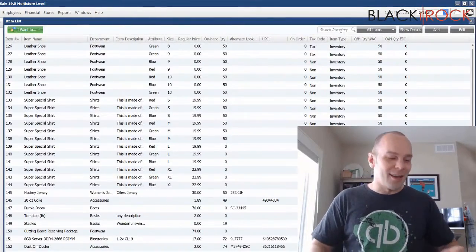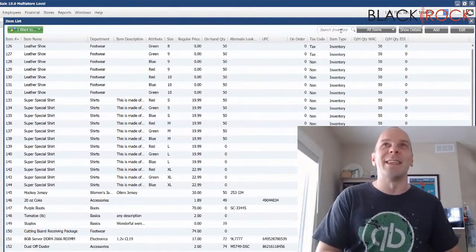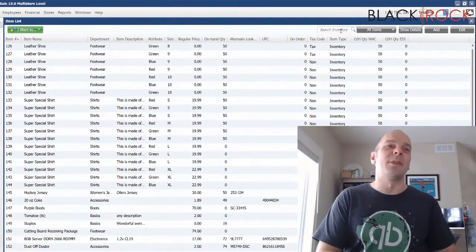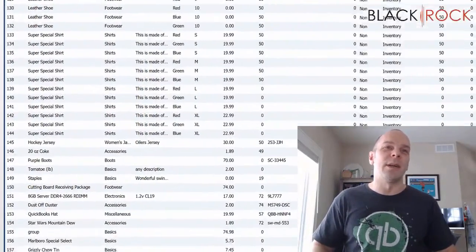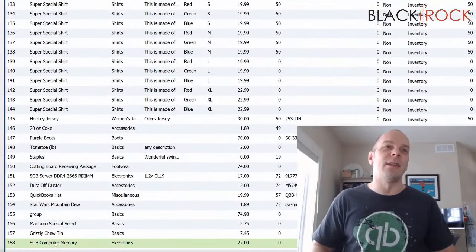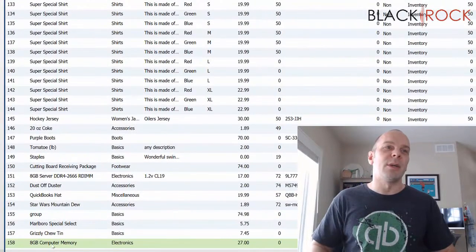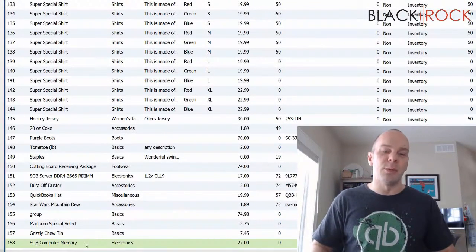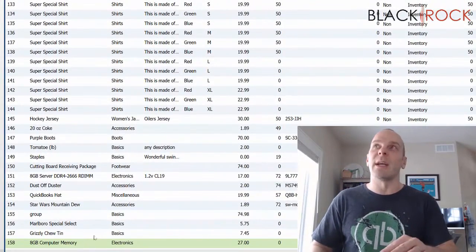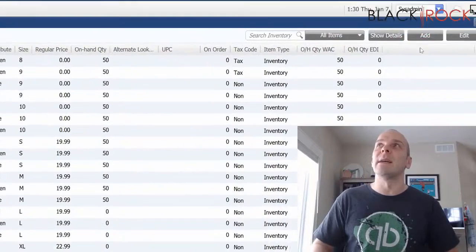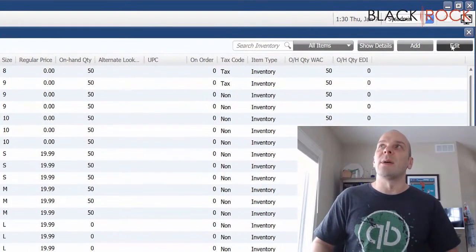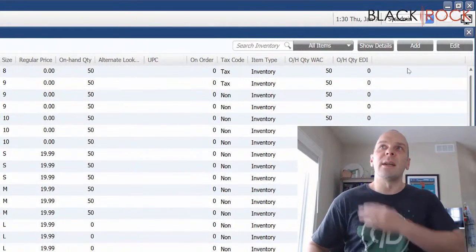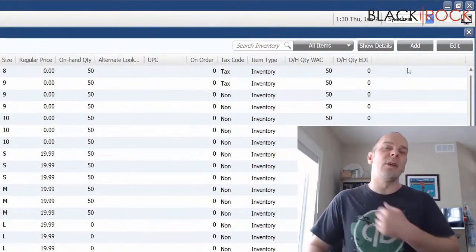Now, I'm on my item list and I am going to look. Oh, I already have it highlighted. Down here at the bottom, you can see 8 gig computer memory, which is what I have in my hand. And so I'm going to edit this item.